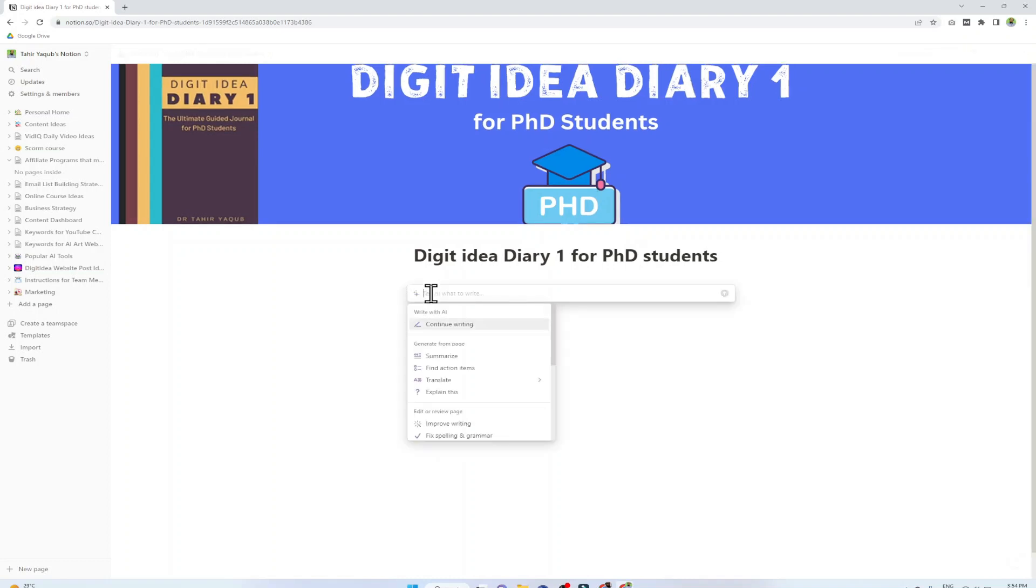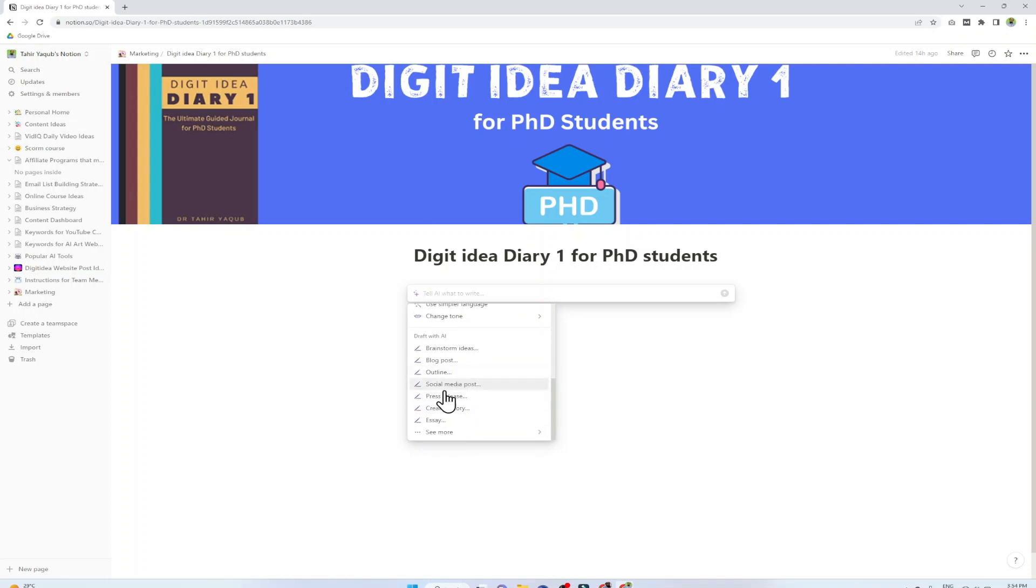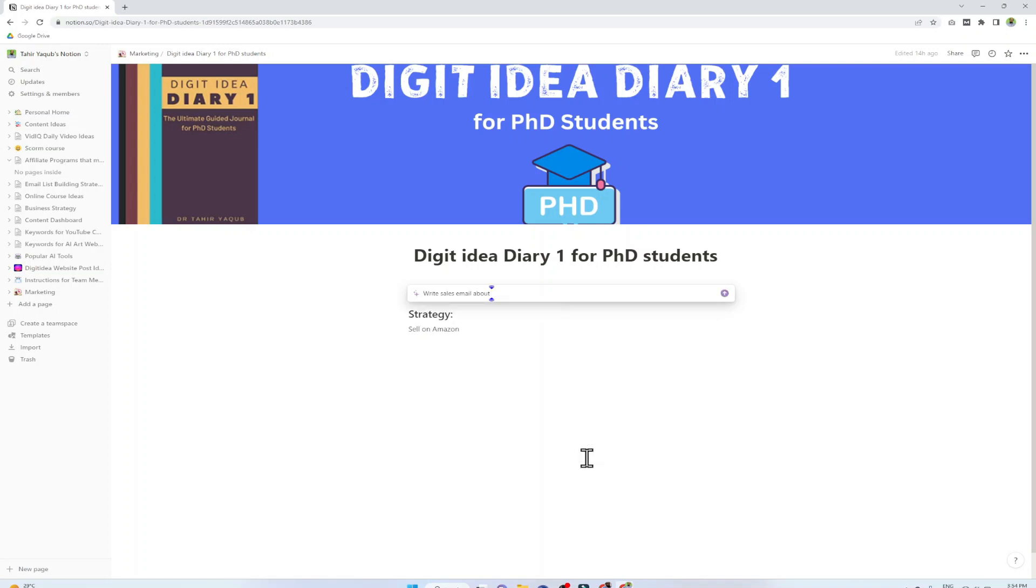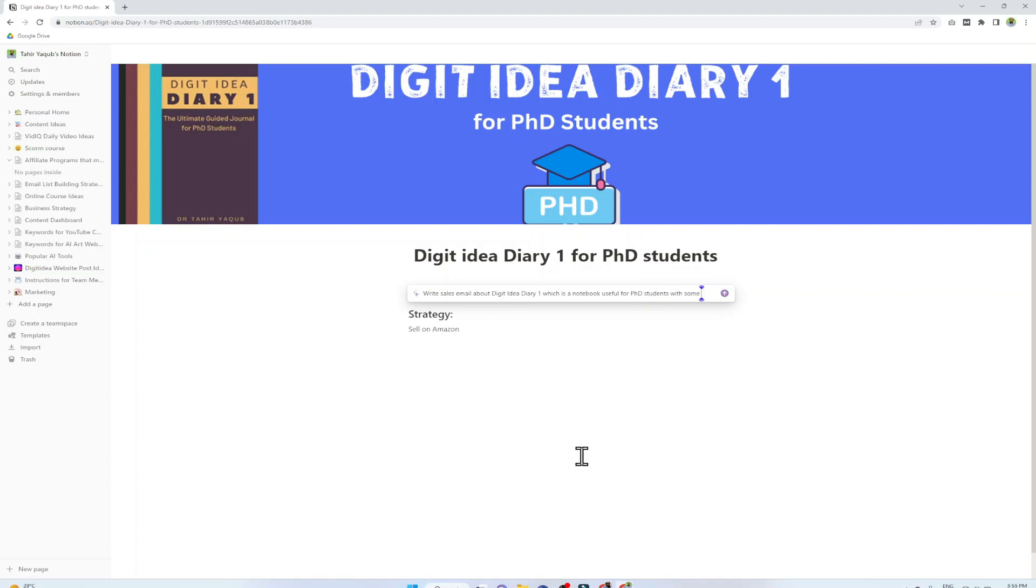This is one of my products, a diary physical diary that I created for PhD students and I am currently selling on Amazon. I want to promote this to my email subscribers. To do that I click here and then I hit the space bar to bring this Notion AI dialogue box. At the end if I click on See More I have this Sales Email option. I click on that and now it will show me Write Sales Email About. Then I type Digit Idea Diary One which is a notebook useful for PhD students with some prompts for them to become more productive and finish PhD in time. I give a brief description of my product and now I press enter. Now I can send this email to my email subscribers.